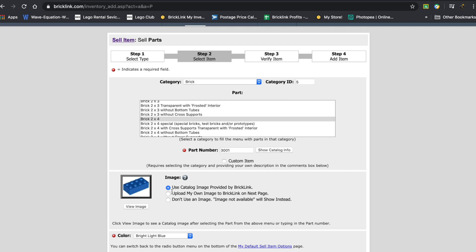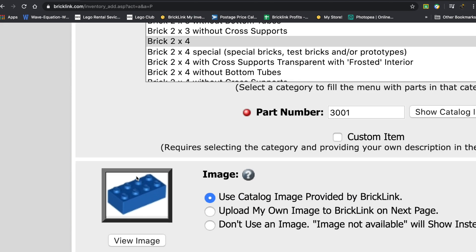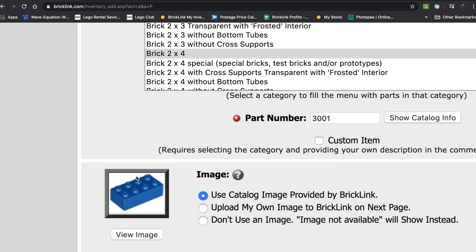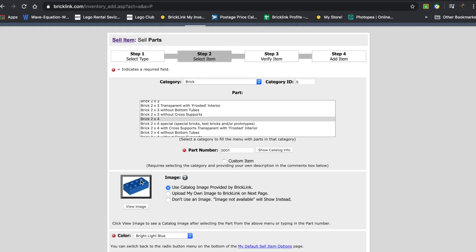So what you can do is this is the default - it'll say use catalog image provided by BrickLink. This is the image that they have. It's nice, pretty HD, it has a nice white background.